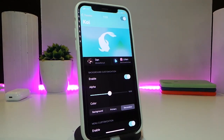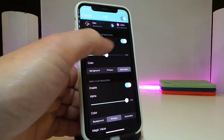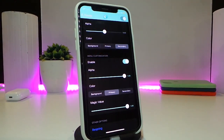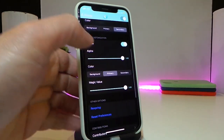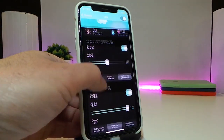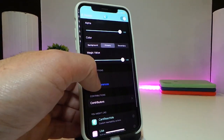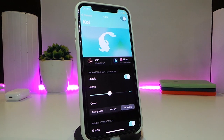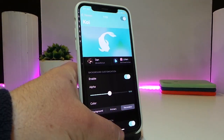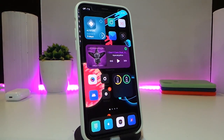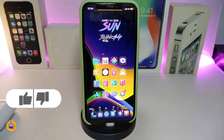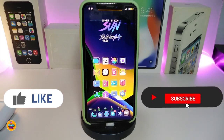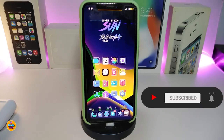Navigate to the settings and you'll find options to enable the tweak, set alpha, background, primary and secondary colors, background customization, menu customization, and other options. The tweak lets you change the background and overall menu color. This is how it looks on your iPhone once downloaded. This one is called Decoy. Hope you enjoyed today's video — give it a thumbs up, subscribe, and hit the notification bell so you're notified whenever I release a new tweaks video. Peace out.